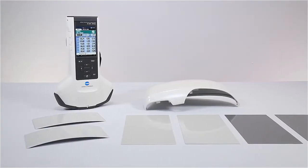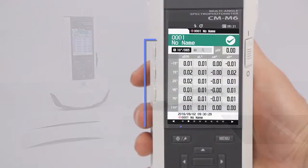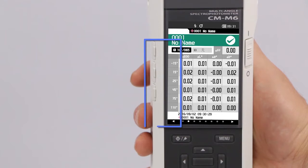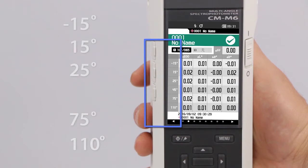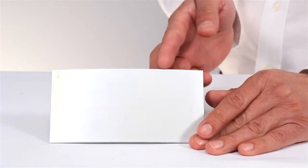The CMM6 provides measurement data at 6 selectable angles, ideal for capturing finishes that exhibit visual changes at different angles.